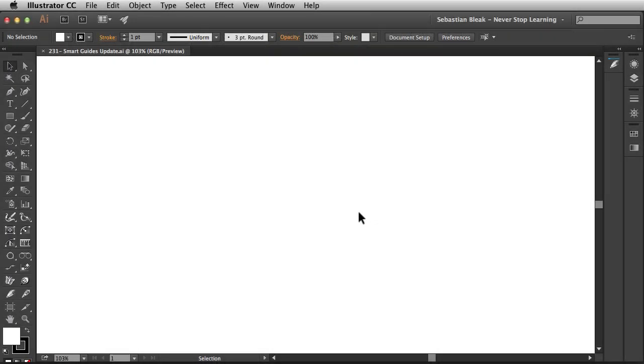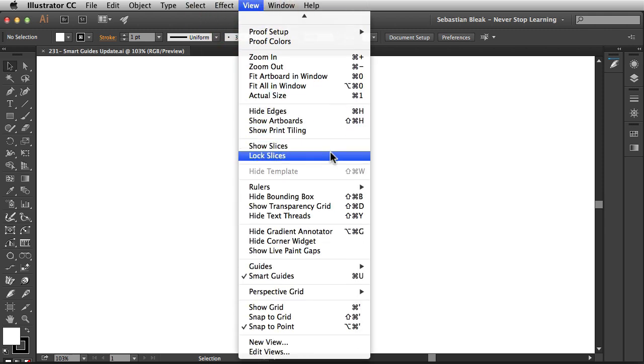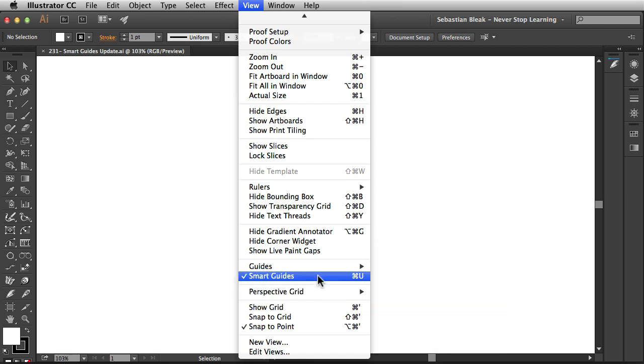Alright, so the first thing you want to do is make sure you have your Smart Guides turned on. Over here at the top under the View menu, you want to scroll down and towards the bottom you're going to find Smart Guides.